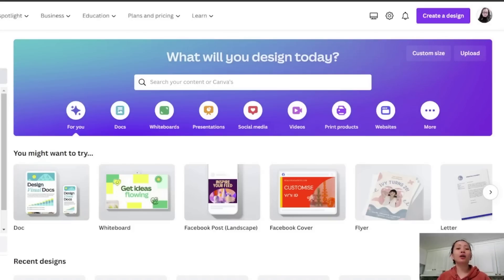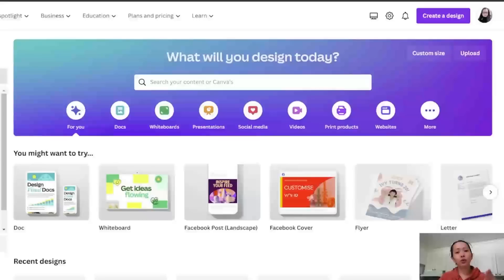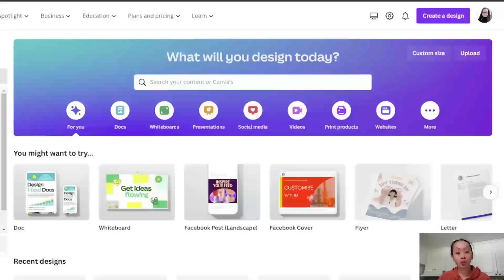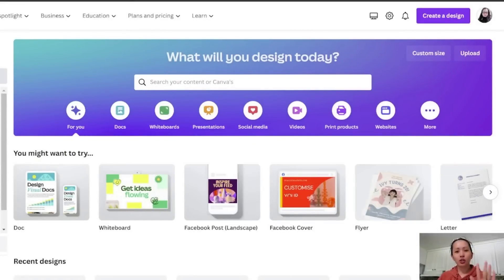Hi guys, welcome or welcome back to our channel. In today's video I'm going to show you how I make my YouTube thumbnails. This is my process that I do every single time I upload a video on YouTube. If you want to copy my process or use Canva as well, please stay tuned and watch this video until the end because I'm going to make a tutorial for you guys. I'm also going to post a link in the description below for the Canva free trial for 30 days. Without further ado, let's jump into the tutorial.